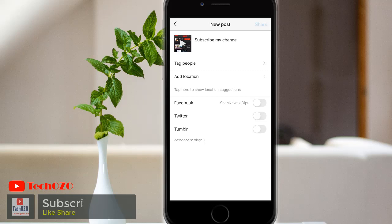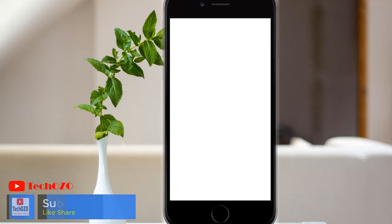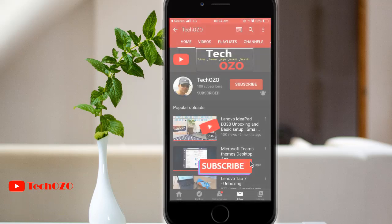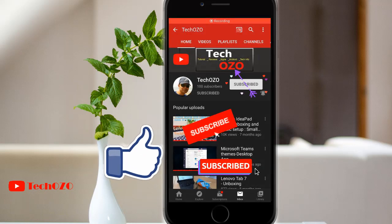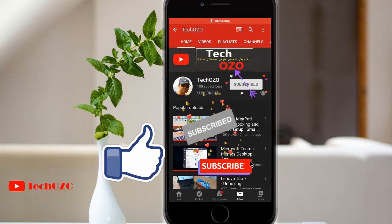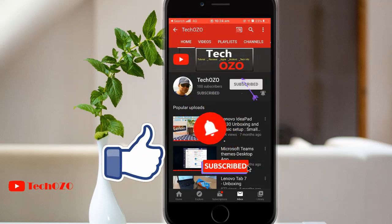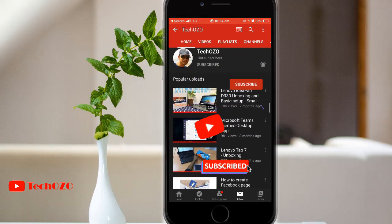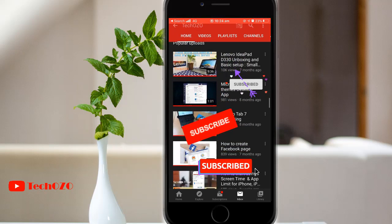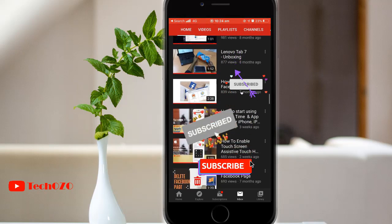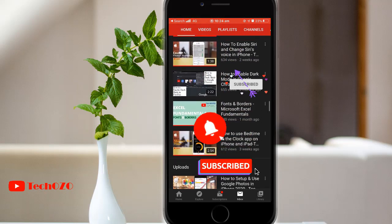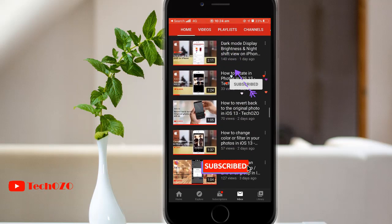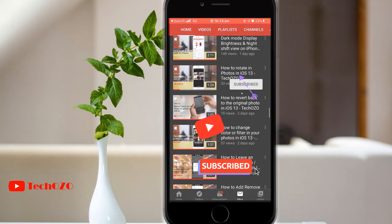Hope you have enjoyed these easy tips to turn off location service and found this video helpful. Give it a thumbs up and remember to subscribe to my channel for more tech info. Turn on the bell icon to be notified when I release videos. Thank you for tuning in and have a nice day.